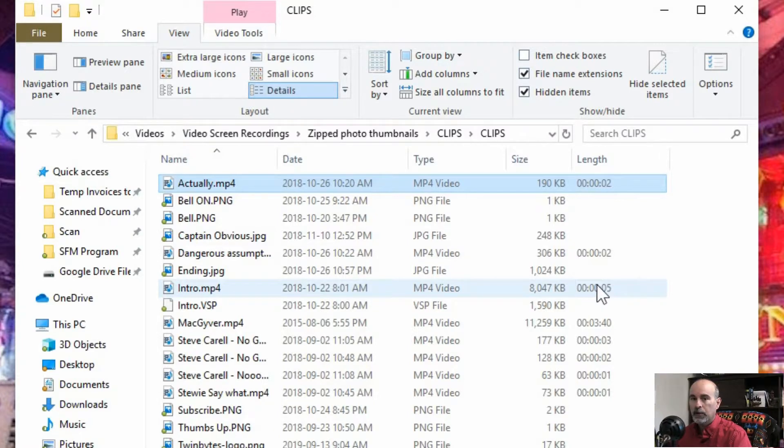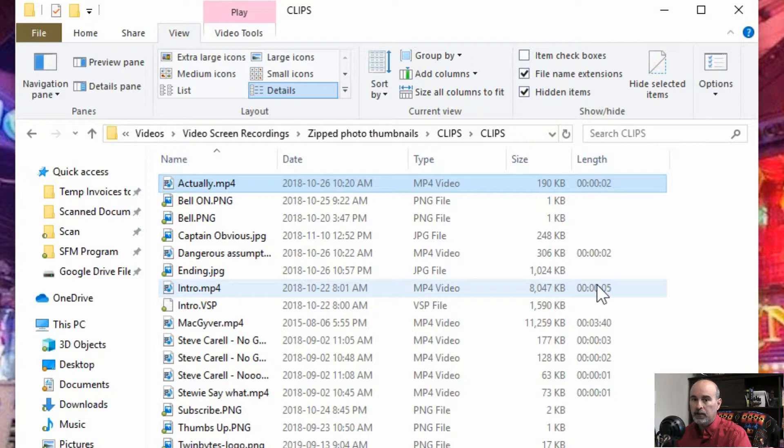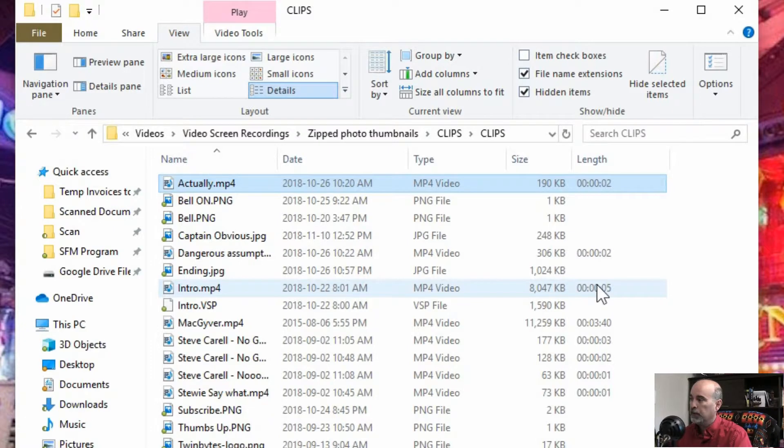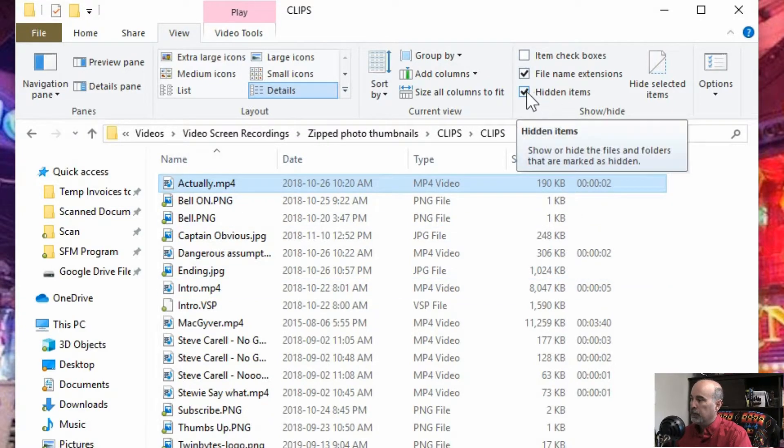For example the length column. That only makes sense if it's a video or a music file. If they're just pictures there is no length to a picture so that folder or that column wouldn't even be there.